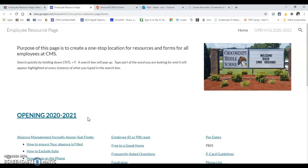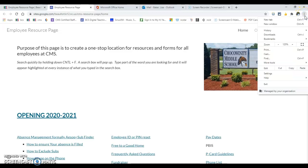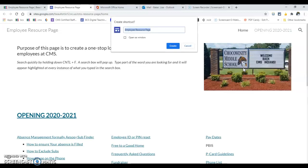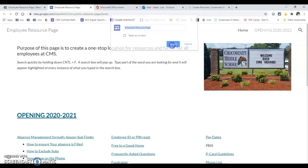Now all you have to do to send a shortcut to your desktop is simply go to your more dots, and go down to more tools, then over to create a shortcut. You can leave the name or change it, and click create.